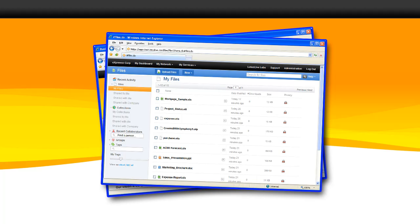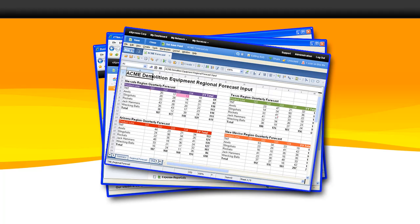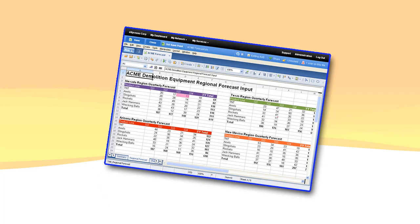Lotus Live serves as a central repository for all your business documents, making it easy to store and share files. But there's more. To improve your productivity and enhance document security, IBM has partnered with Expresso to provide advanced document collaboration inside Lotus Live. Here's how it works.